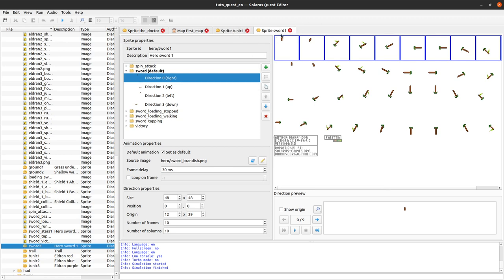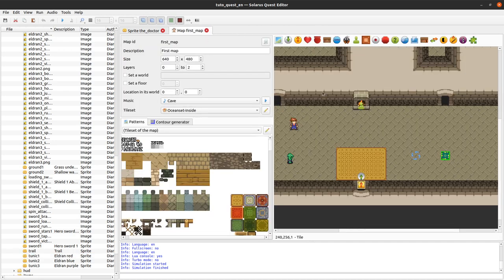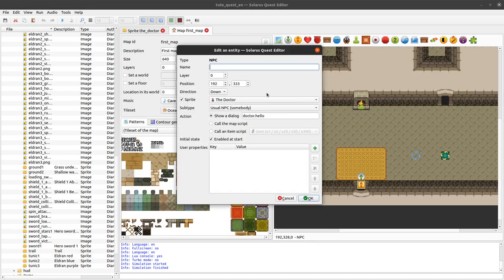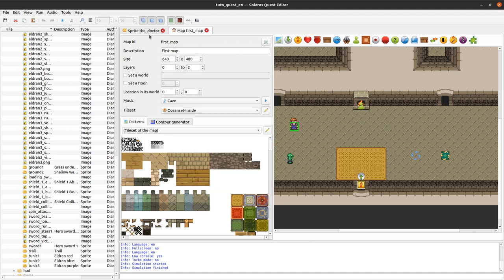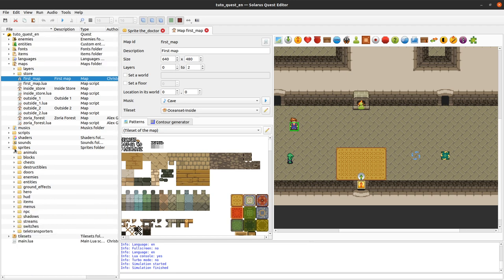So multiple sprites can be used for entities, even though most of the time for regular entities there is only one.